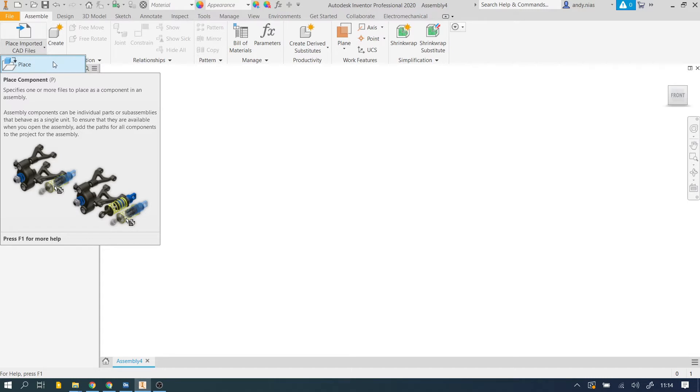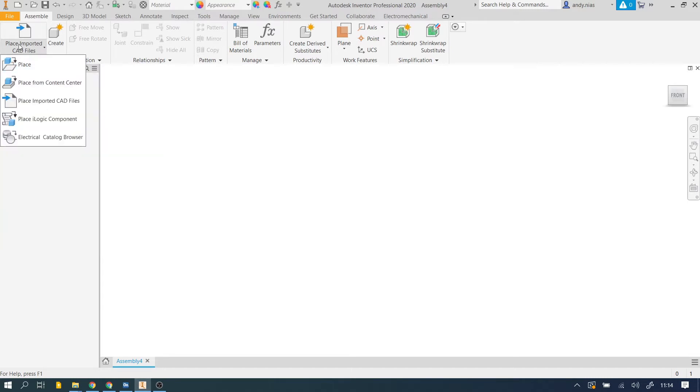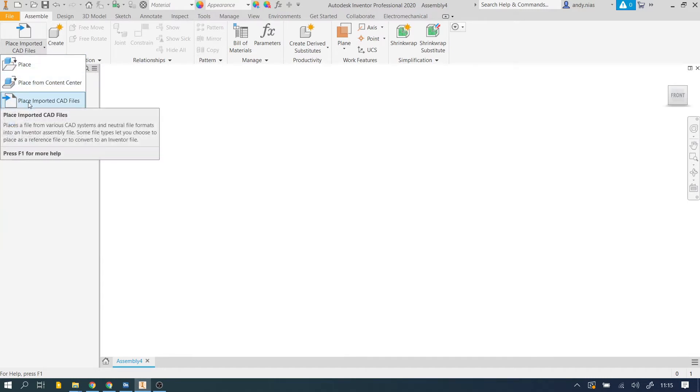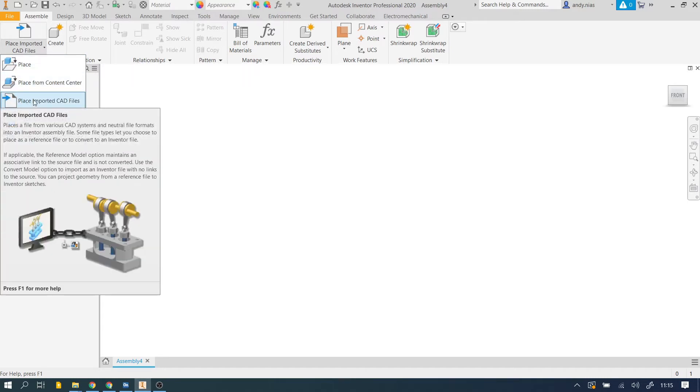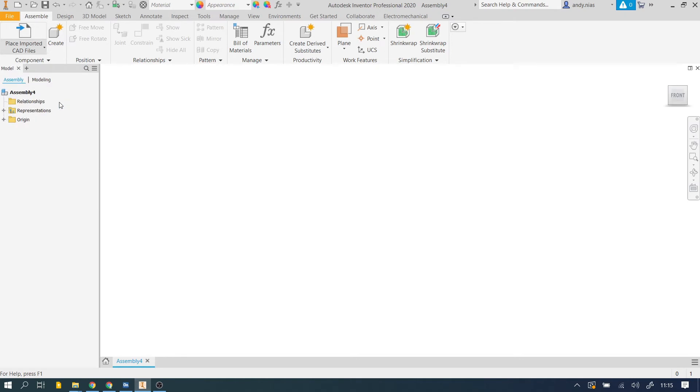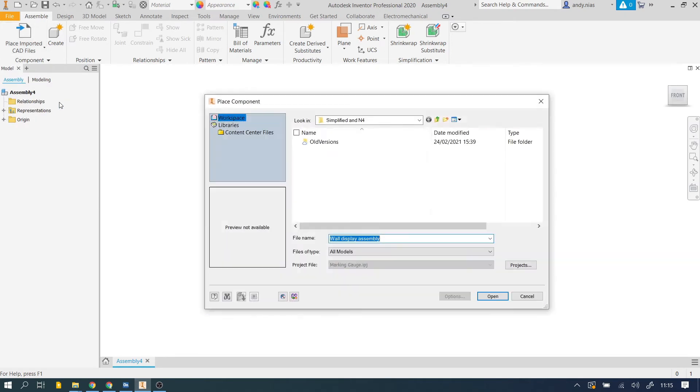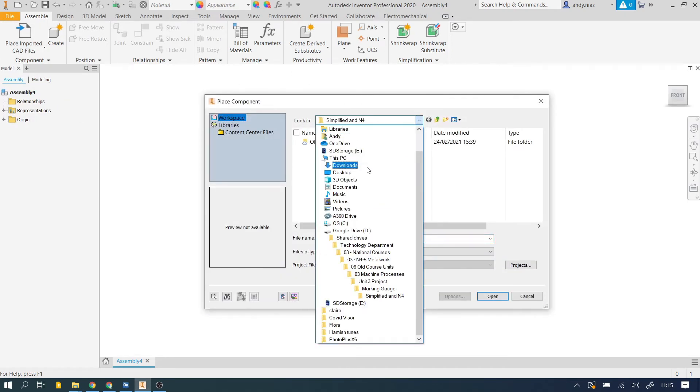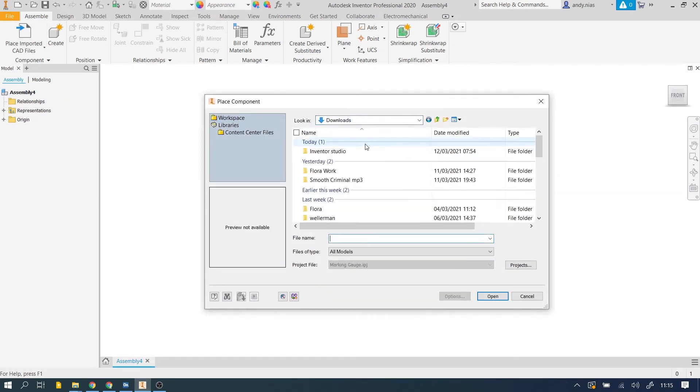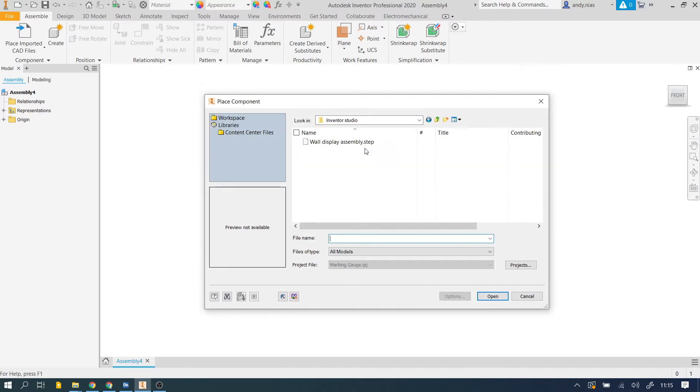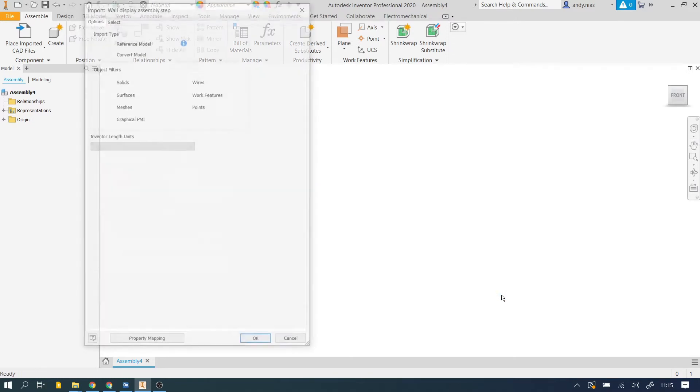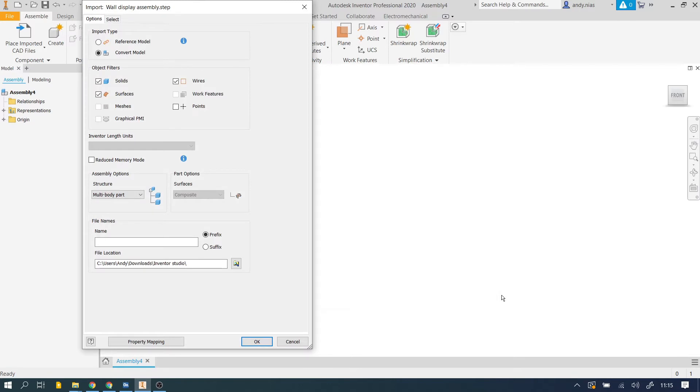Because we're using these step files we're going to need to use place imported CAD files instead. That's going to allow us to find non-Inventor CAD files. So just go to wherever it is you've saved that step file and open it. Inventor is going to need to convert that into some sort of format it can understand and read.